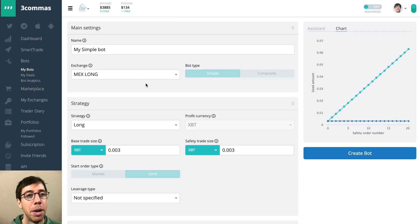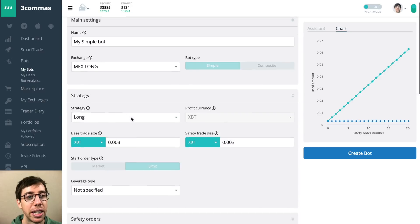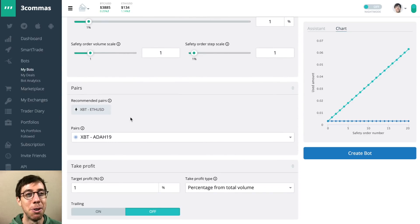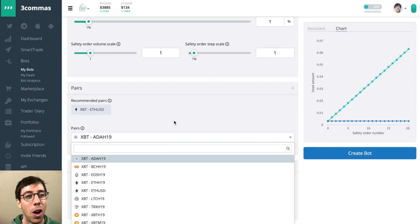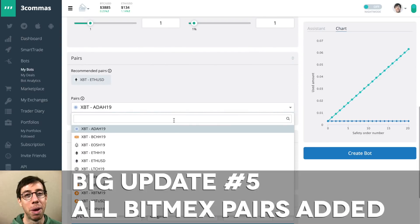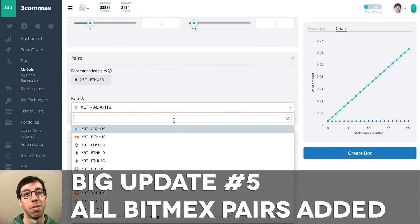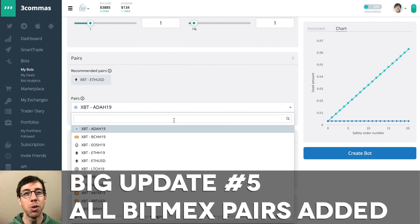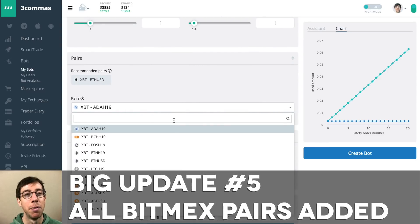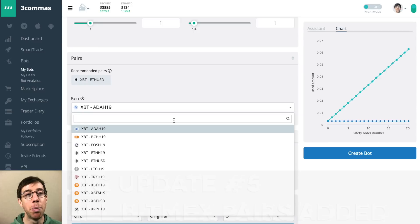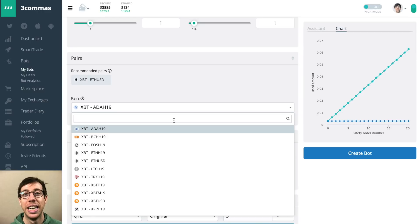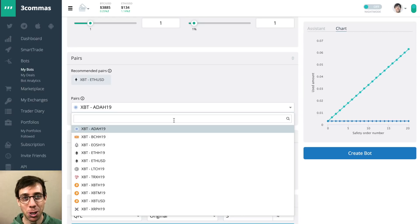We're here looking at BitMEX. And one nice thing about BitMEX, I have to scroll down because I moved it, is they have added all the pairs for BitMEX. So now you can trade Cardano, Bitcoin Cash, EOS, Litecoin, Tron, and XRP, Ripple. This is huge.